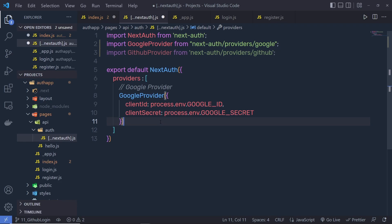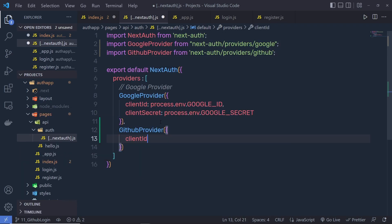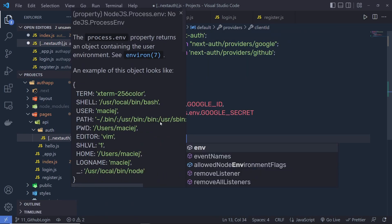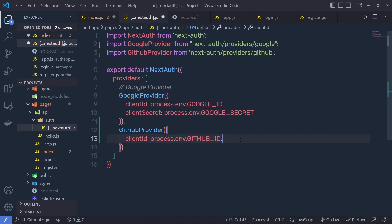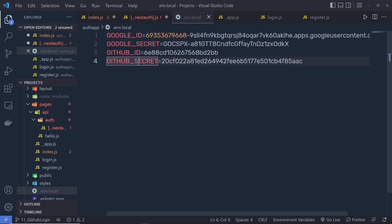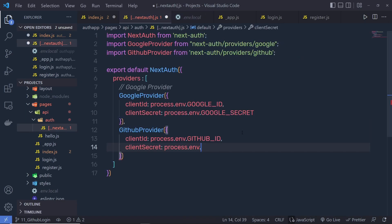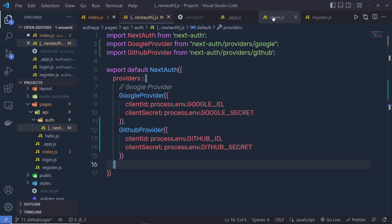Then specify this GithubProvider as an entry in the providers array. After the GoogleProvider, add a comma and specify GithubProvider with curly braces, passing clientId as process.env.GITHUB_ID and clientSecret as process.env.GITHUB_SECRET. Save all the changes.